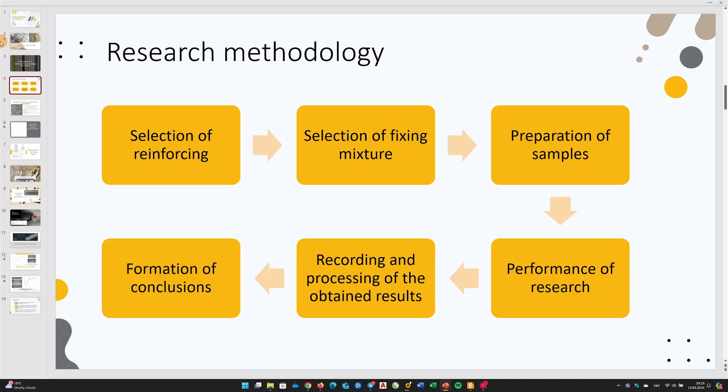Preparation of fixing mixture and filling the saw cut with it. Placement of the reinforcement in the saw cut filled with fixing mixture. Cleaning the surface of the product from excess fixing mixture. Storage of samples until the fixing material is completely crystallized, processing the surface with a polishing wheel to provide flatness to the backside of the processed sample.